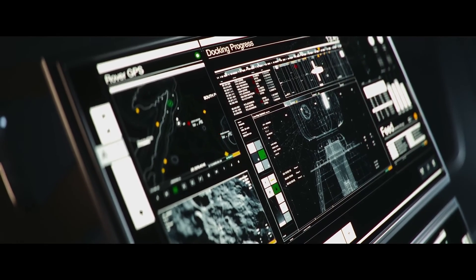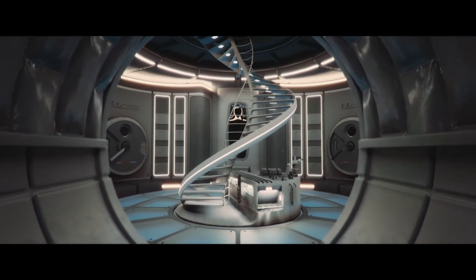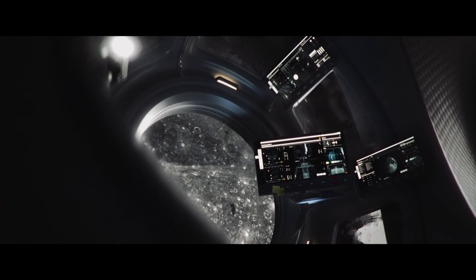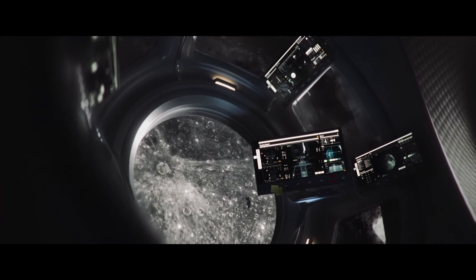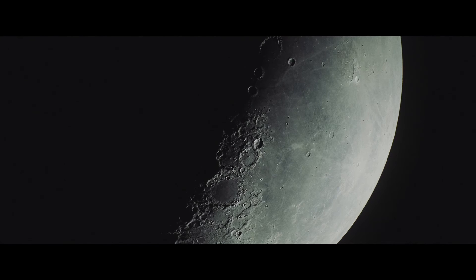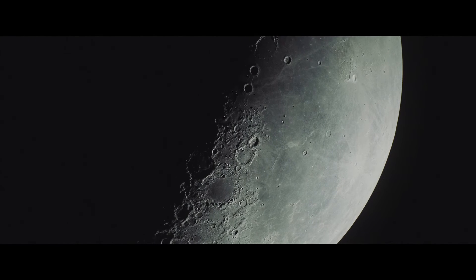This was a fantastic project to work on. Despite these designs being on screen for a short period of time, they tell a story of astronauts landing on the moon. The hope is that more details are noticed every time you watch the film.